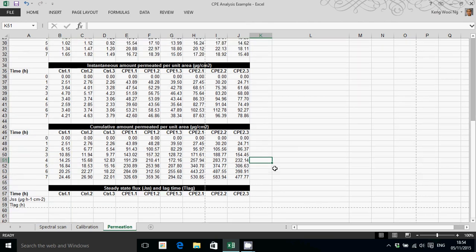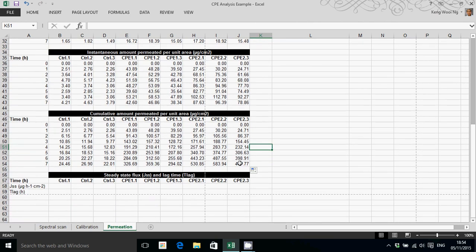And we will discuss how to calculate steady state flux and lag time from the cumulative data in the next video.